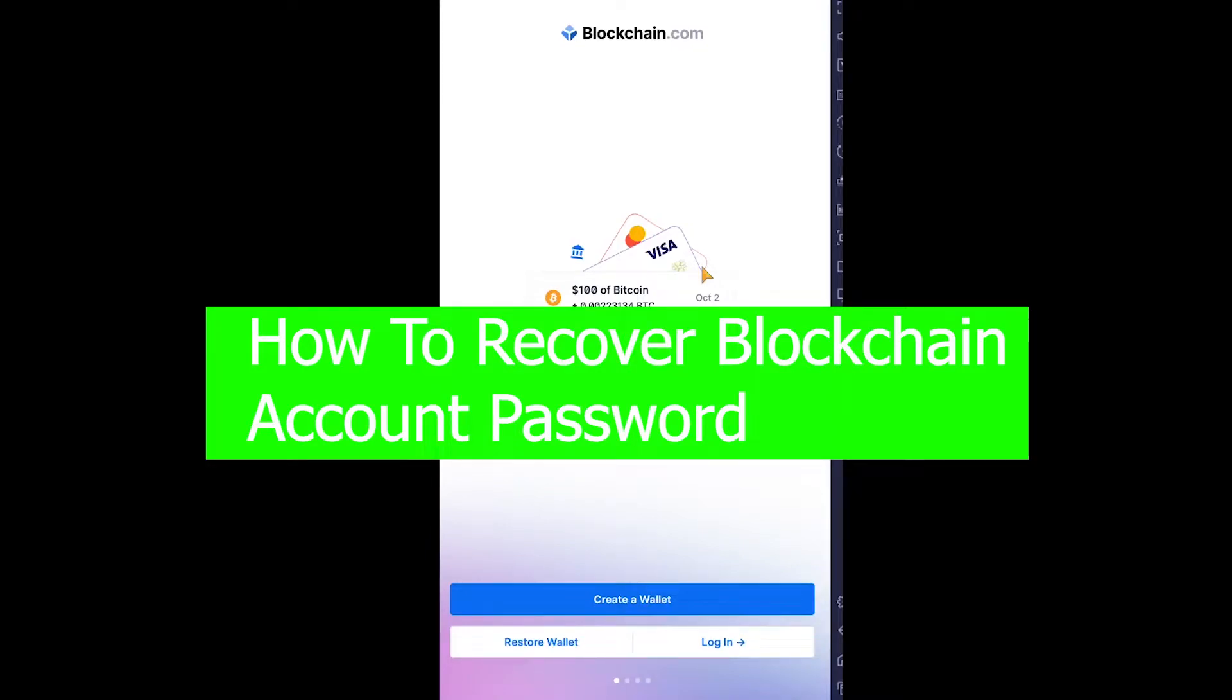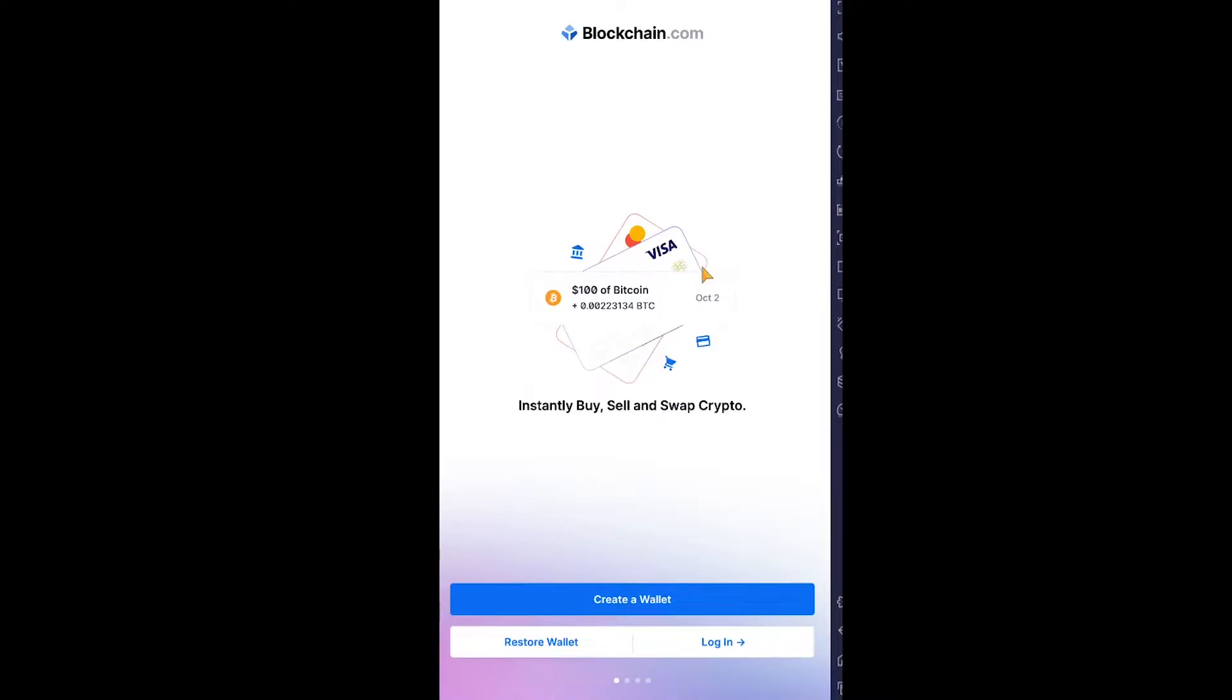In today's video, I'm going to show you how to recover your Blockchain account password. Let's say you had a Blockchain account and wanted to log in, but you keep forgetting the password again and again. Well, in today's video, I'm going to show you how to